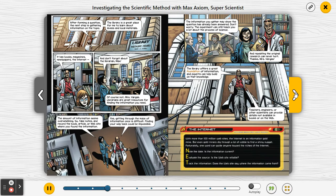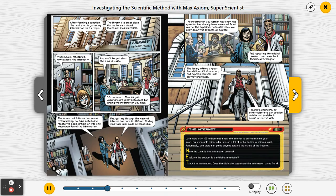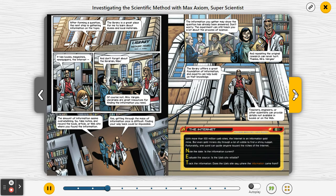The library offers a great foundation of information, and experts can help build on that knowledge. Teachers, engineers, or other scientists can provide details not available in books or on the web. The internet, with more than 100 million websites, is an information gold mine. But even gold miners dig through a lot of rubble to find a shiny nugget. Key tips: note the date — is the information current? Evaluate the source — is the website reliable? Track the information — does the website say where the information came from?